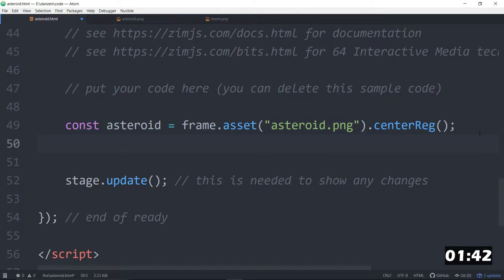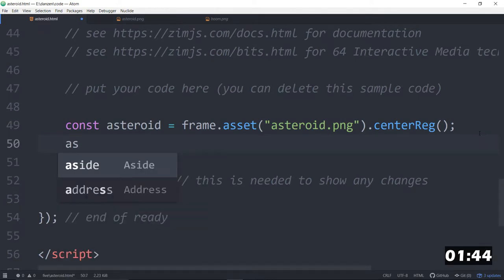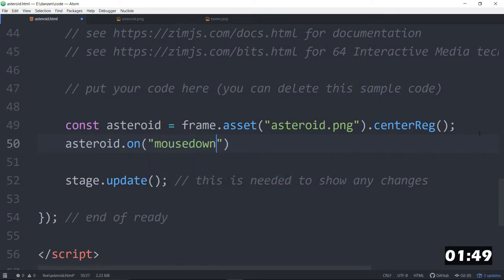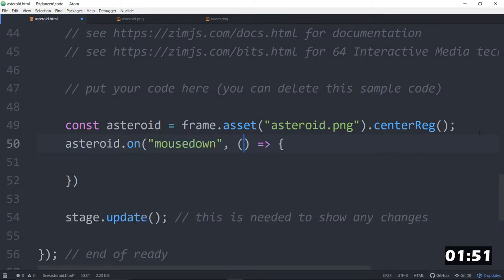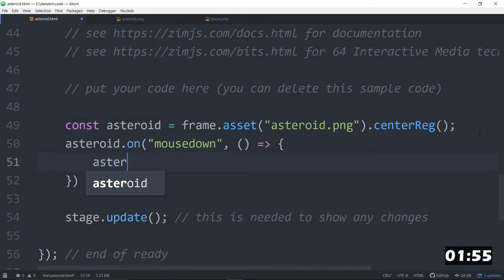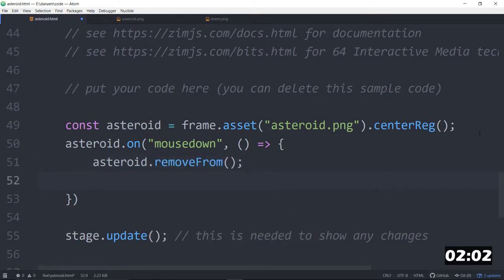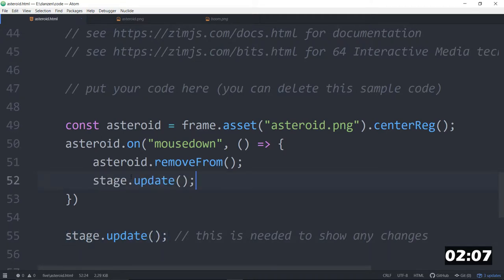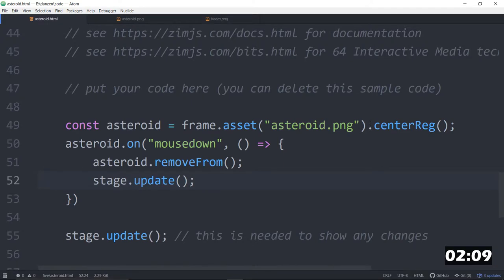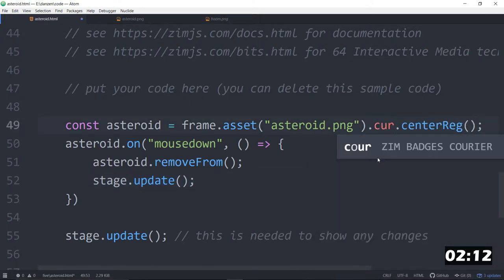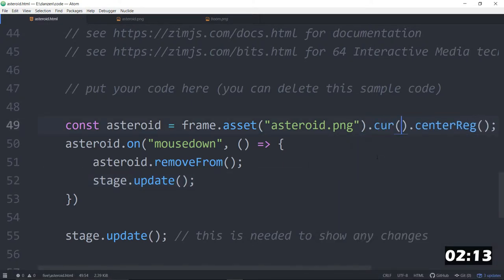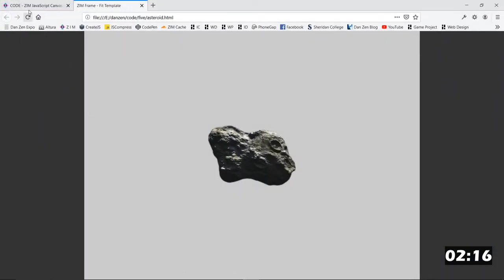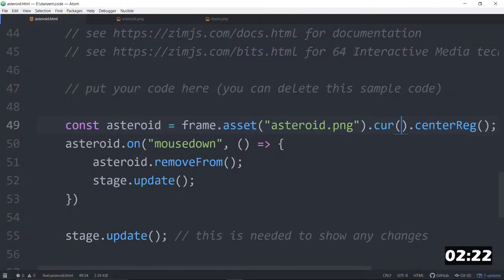We want to click on that thing and make it explode. Asteroid.on. And we'll apply a method. The mouse down. And we'll call an arrow function there. And we will say Asteroid dot remove from. That will remove it from the stage. But then we'll need a stage dot update. So we copy that. And that updates the fact that it's been removed. To see that we can click on it too, we'll go dot cur. And tuck in a little chainable cursor. Which defaults to a pointer. So we refresh there. There's our pointer. We press. And it goes away. Super duper.